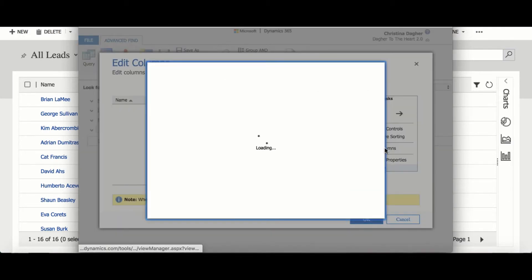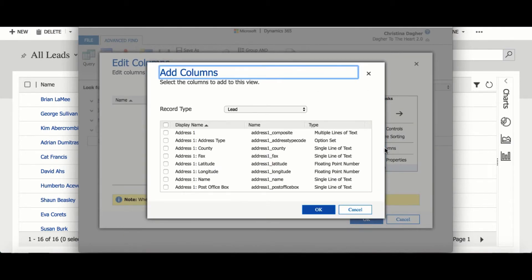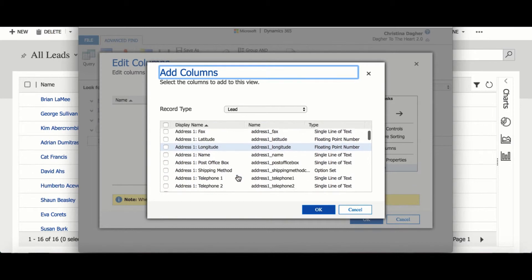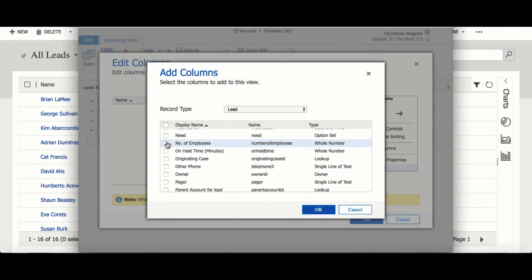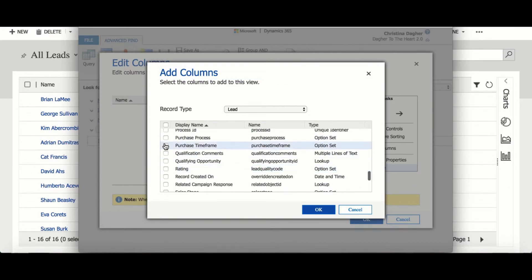Then I'm going to select Add Columns and choose industry, number of employees, and purchase processes. Then I will select OK.